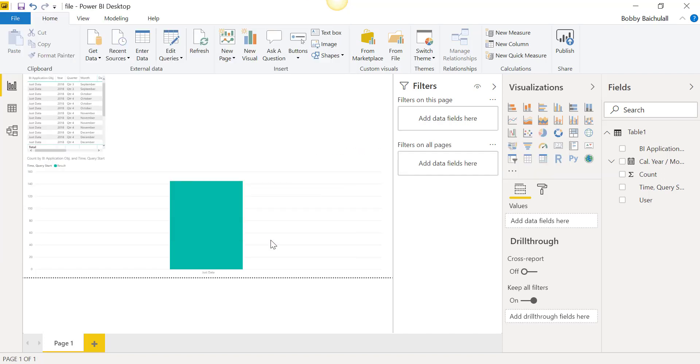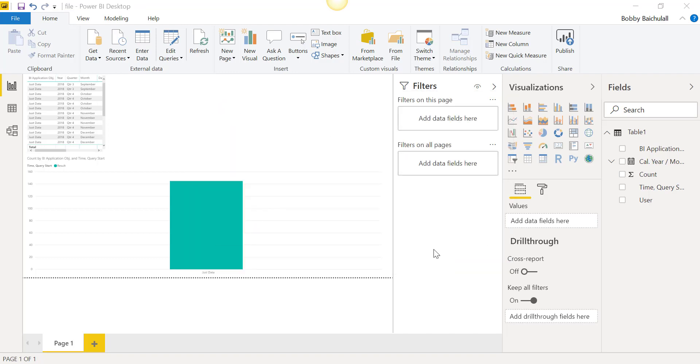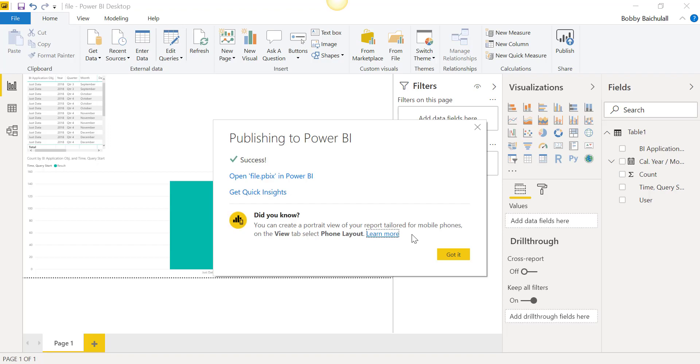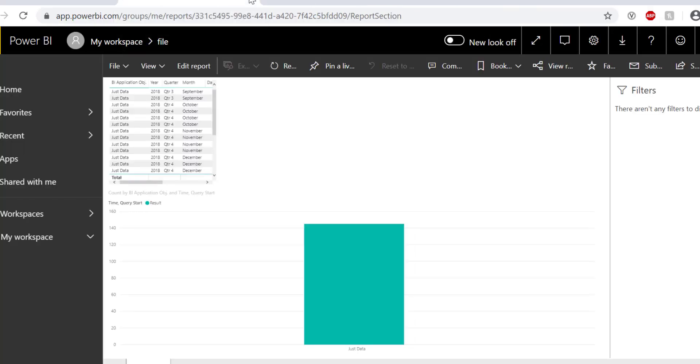We will highlight My Workspace and click Select on the bottom to finish up. Clicking on the link will open the file in Power BI Online for us to continue editing the file if needed.